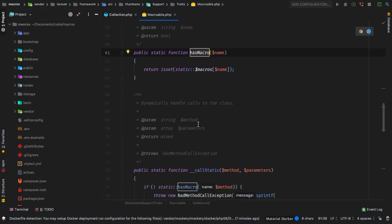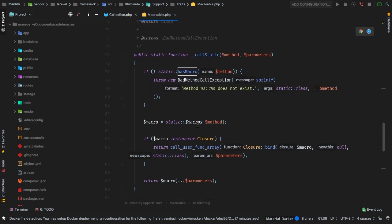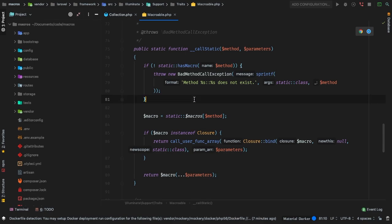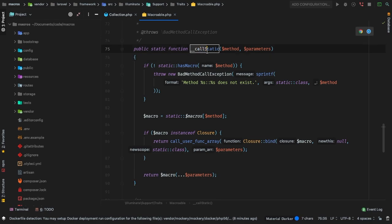Now here is the very important part — this is the backbone of macros. You may be wondering: how can I add my very own functionality? Well, here it is. Whenever any static function is called on a class that is using this macroable trait, as we learned in the previous lesson about facades, anything that doesn't exist will fall back to this PHP magic method: __callStatic handles any static methods that don't actually exist on the class.